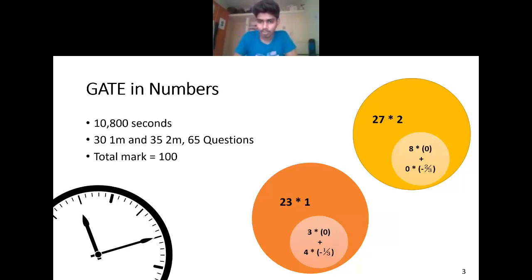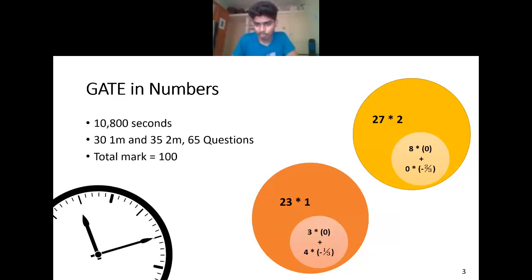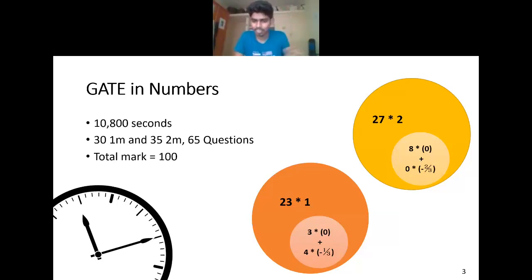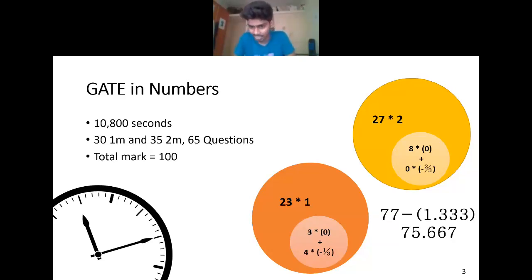I got 27 two-mark questions correctly and 23 one-mark questions correctly. The orange indicates one-mark questions and the yellow indicates two-mark questions — this is a better way to evaluate yourself in mock tests. For multiple choice questions, wrong answers carry negative marks; for numerical type questions, there are no negative marks. I made mistakes in three one-mark numerical type questions, and I didn't attempt five two-mark questions to avoid losing marks.